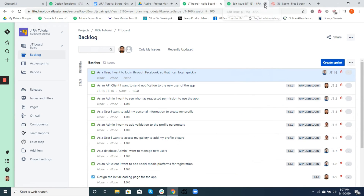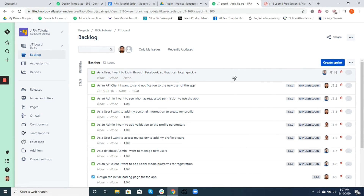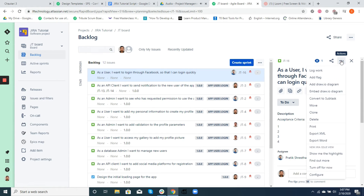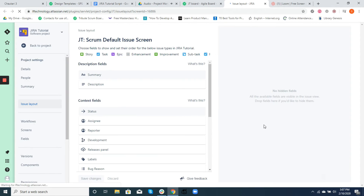Similarly, the entire create issue screen is customizable. You can show or hide any fields, change the order of the fields displayed, or even display these fields in multiple tabs. Here's how you do it: just click on the ticket, then the ellipses on the far right of the ticket, and then click Configure. From here you can change the order or select only what fields you want to make visible.